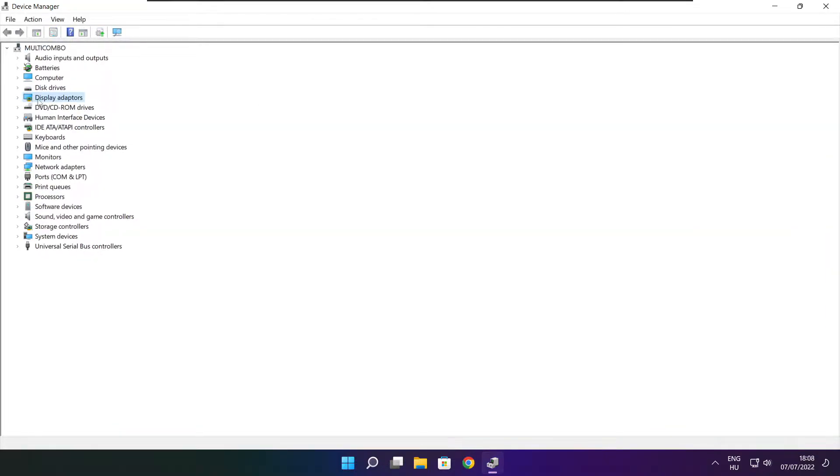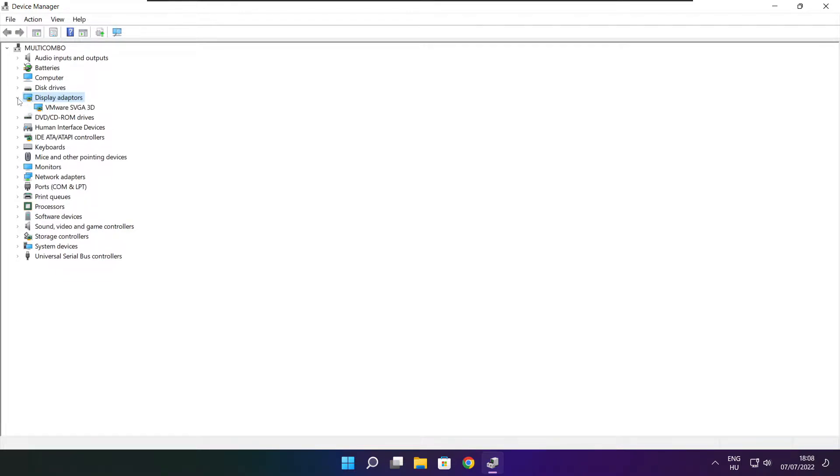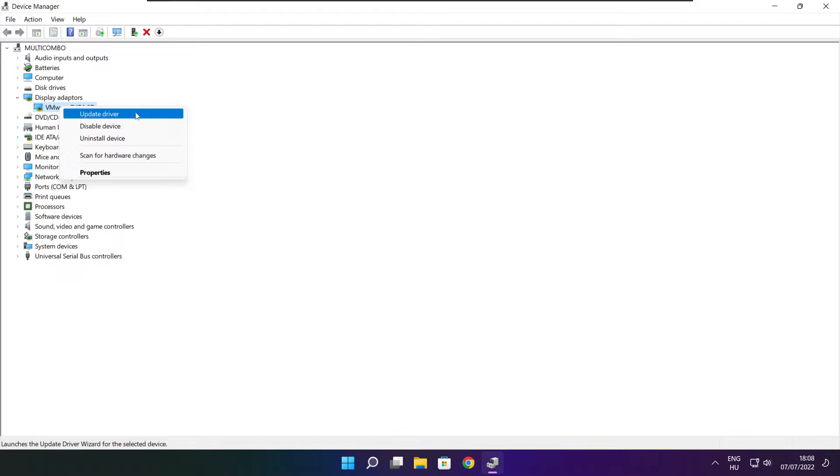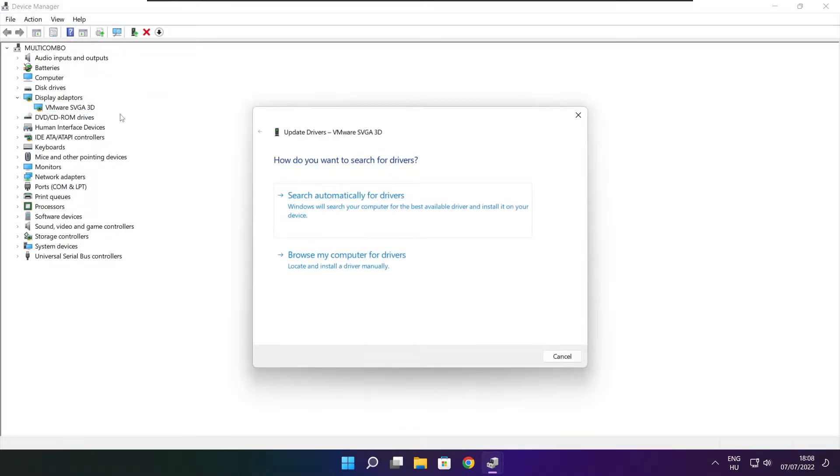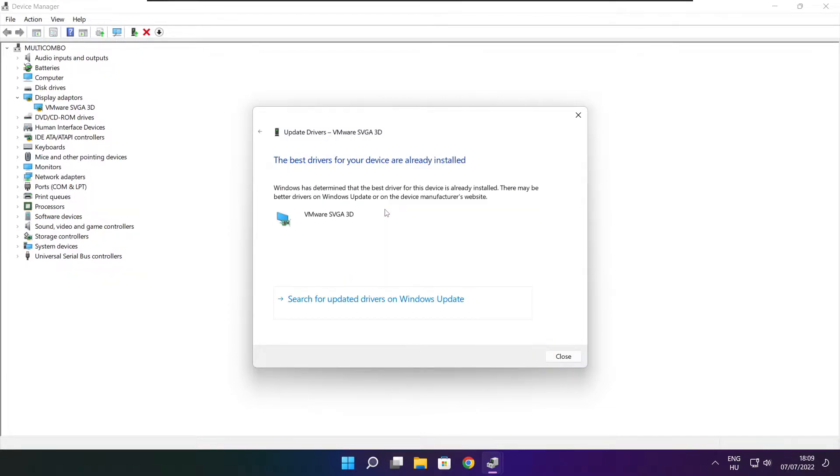Click display adapters. Select your display adapter. Right click and update driver. Search automatically for drivers. Wait. Installation complete and click close.